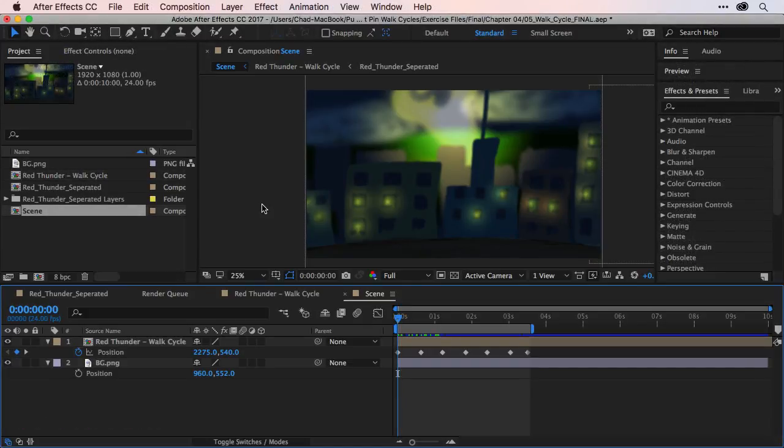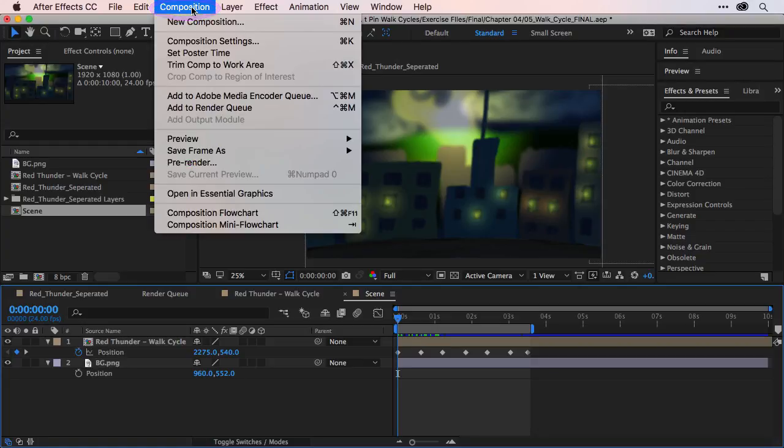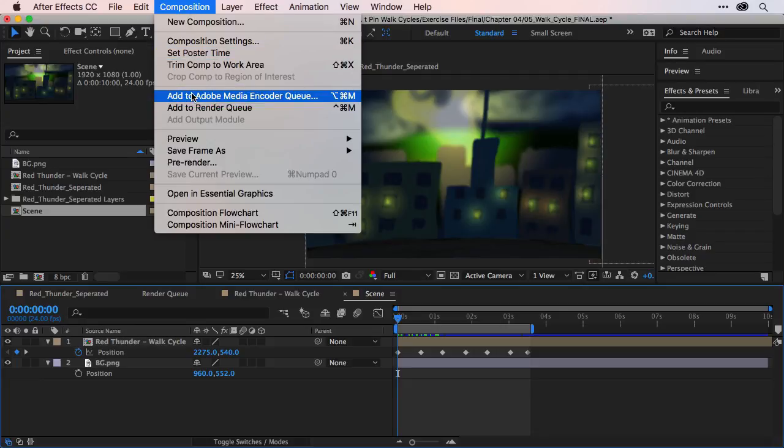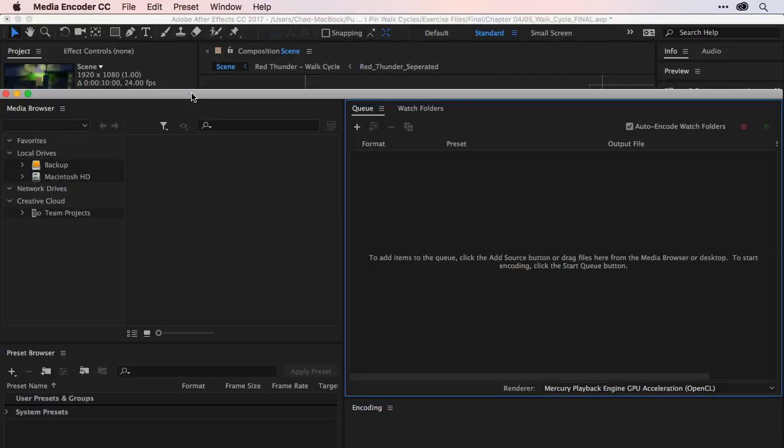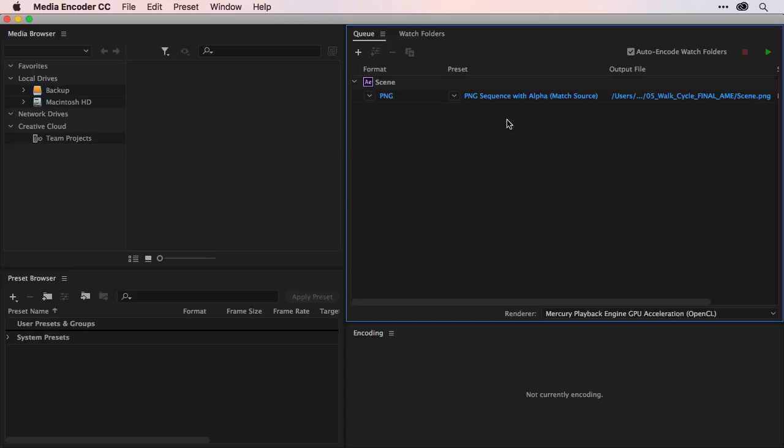With the walk cycle complete, you can now export out the animation. Just come up to the composition option and then choose add to Adobe Media Encoder. This will launch Media Encoder. And if you give it just one moment, your composition should appear in the queue.